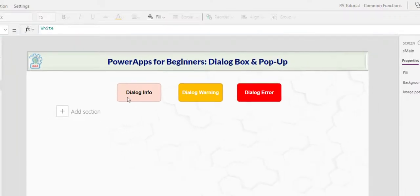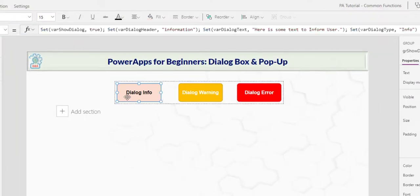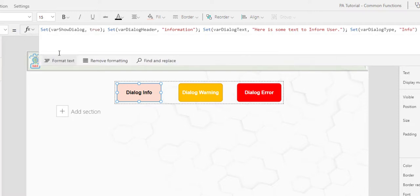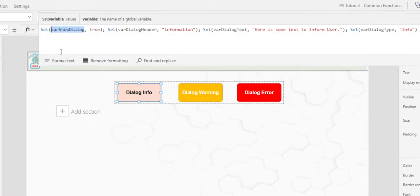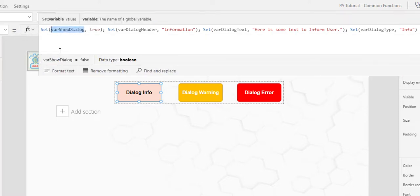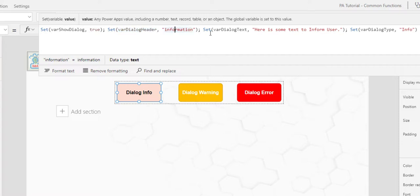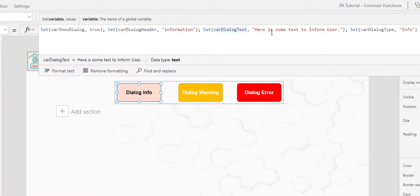So look at the on select of the dialog info. I set the show dialog to true. I set the dialog header to information. I show the dialog text to here is some text to inform user, and lastly, the dialog type info.